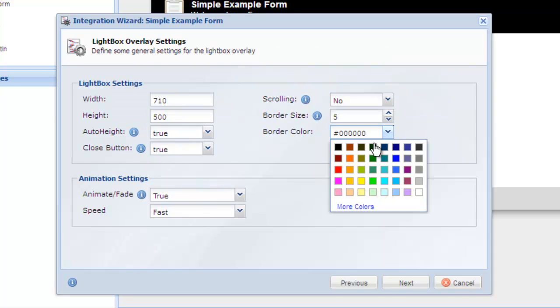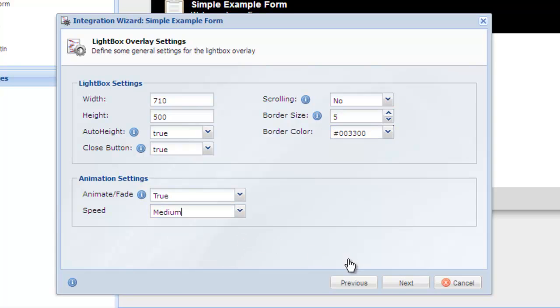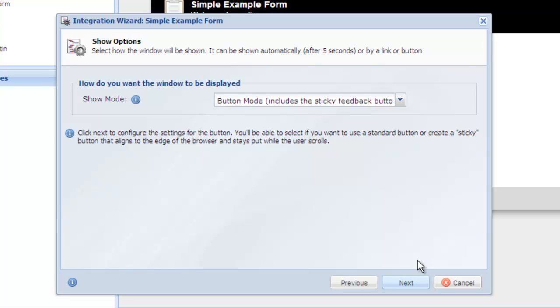You can configure the width and height of the lightbox, the border color, and animation options. On the Show Options screen, determine how you want the window to be shown.